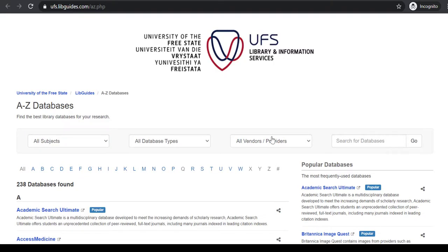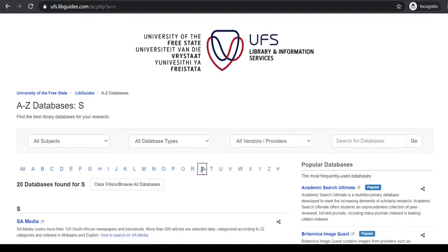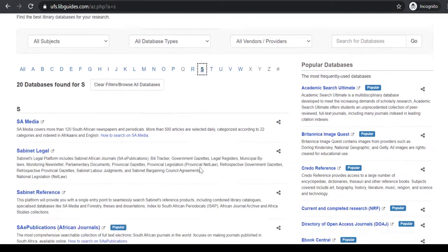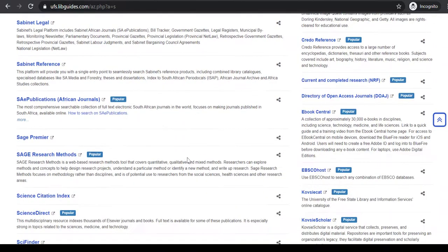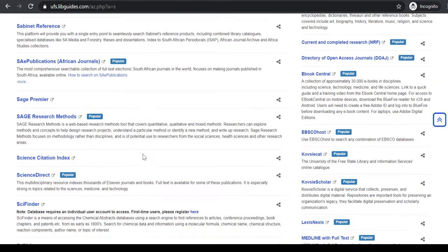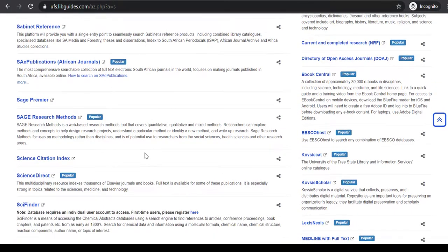Click on the A-Z Database link. Click on the letter S at the top of the screen and scroll down to SAGE Publications African Journals, and click on it.